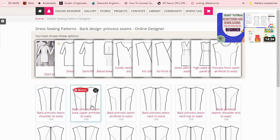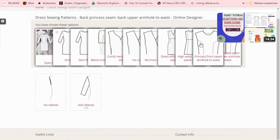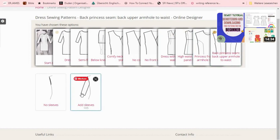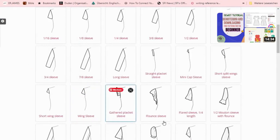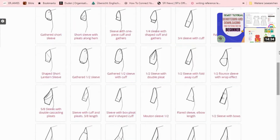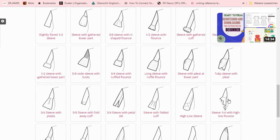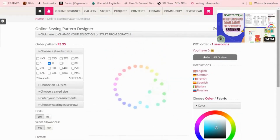Now let's get to the sleeves. You have the ability to change any previous selection by just clicking on it. Now let's go to the sleeves — you can scroll down and choose whatever you want. I love this one so I'll choose it, and my pattern is ready. Did you see how easy that is? It didn't take me up to six minutes to create those patterns.